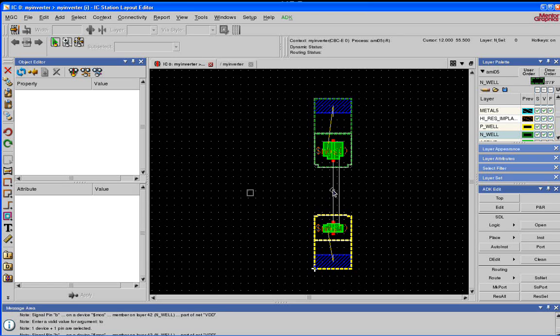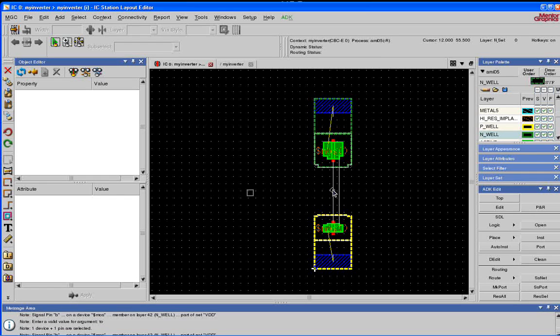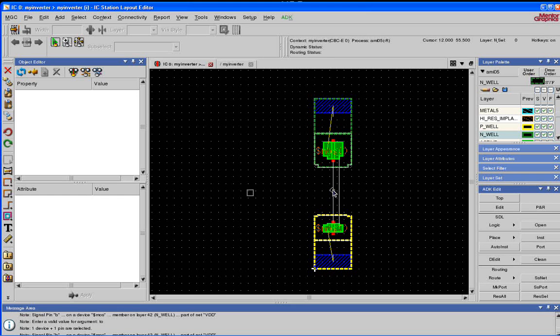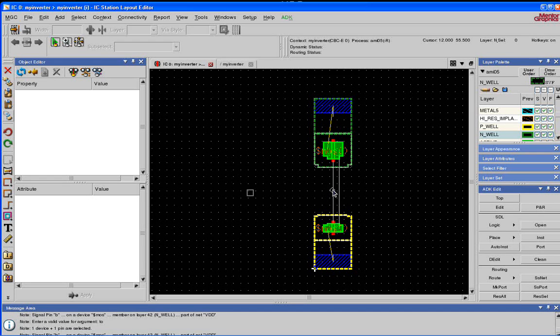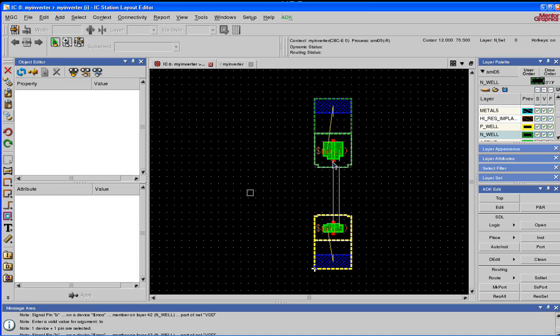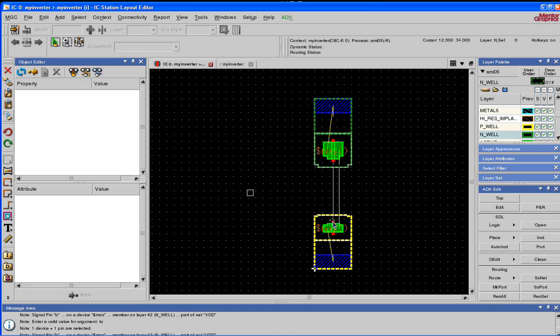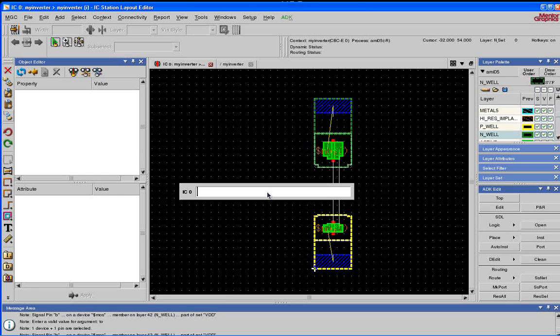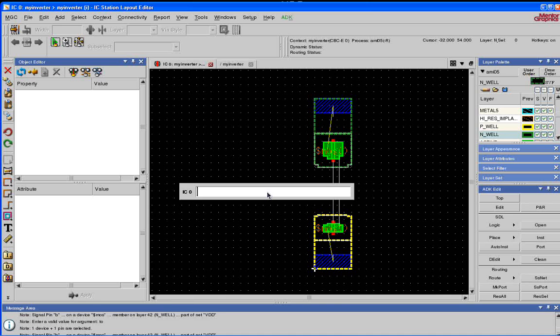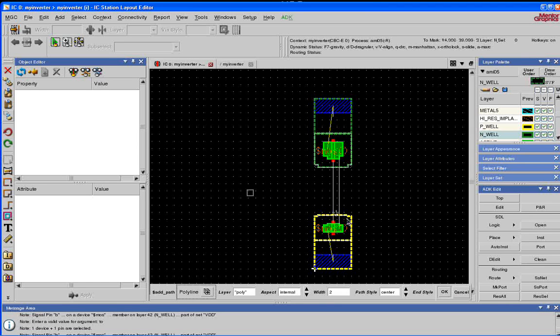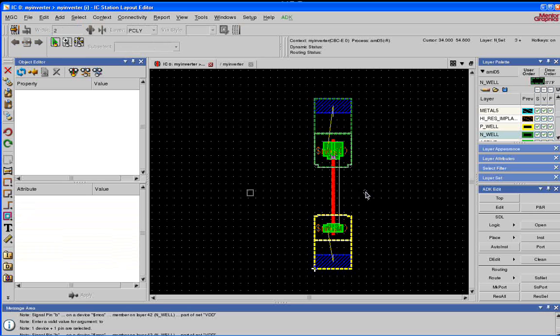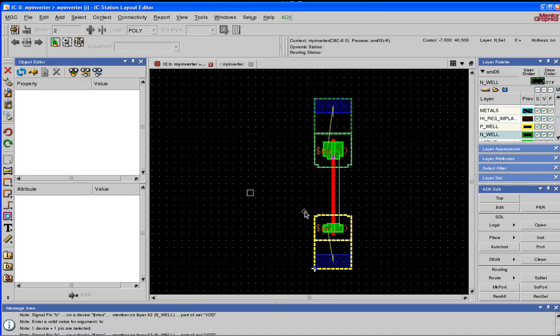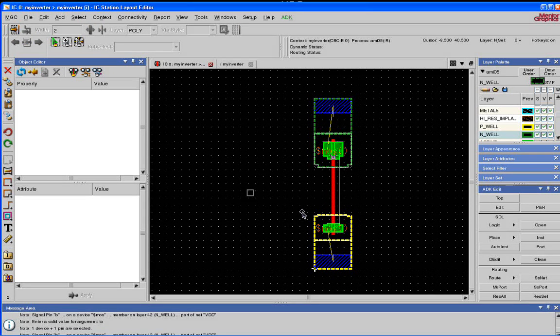First thing we're going to do is create a polysilicon line that connects the PMOS and the NMOS gates. So bring up the command bar by pressing the space and type in P, enter. This brings a polysilicon line up width 2. Using the overflow as a guide, connect the PMOS and the NMOS. Press Escape when you're done.